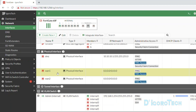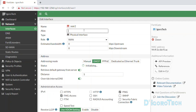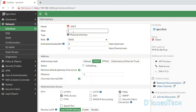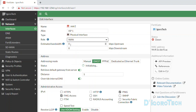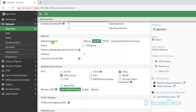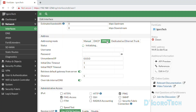Let's configure WAN 1 first. Double click on it to edit. The name is WAN 1. For the alias, we will give it ISP1 to keep it simple. The type is Physical Interface. The role should be WAN since this is our internet-facing interface. We don't need to configure the estimated bandwidth, or you can input your connection speed. For the Addressing Mode, by default it's set to DHCP. Since this interface is for PPPoE, we will choose that option.